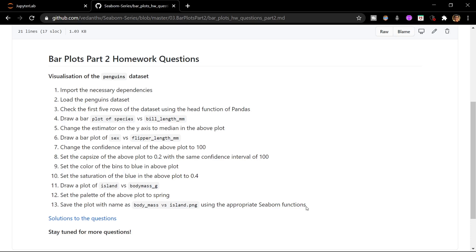If you have any queries or doubts regarding the content of this tutorial or regarding the audio or video quality of this video, please comment down below and I'll respond to it as soon as possible. In the next video we will be discussing about distribution plots in Seaborn.